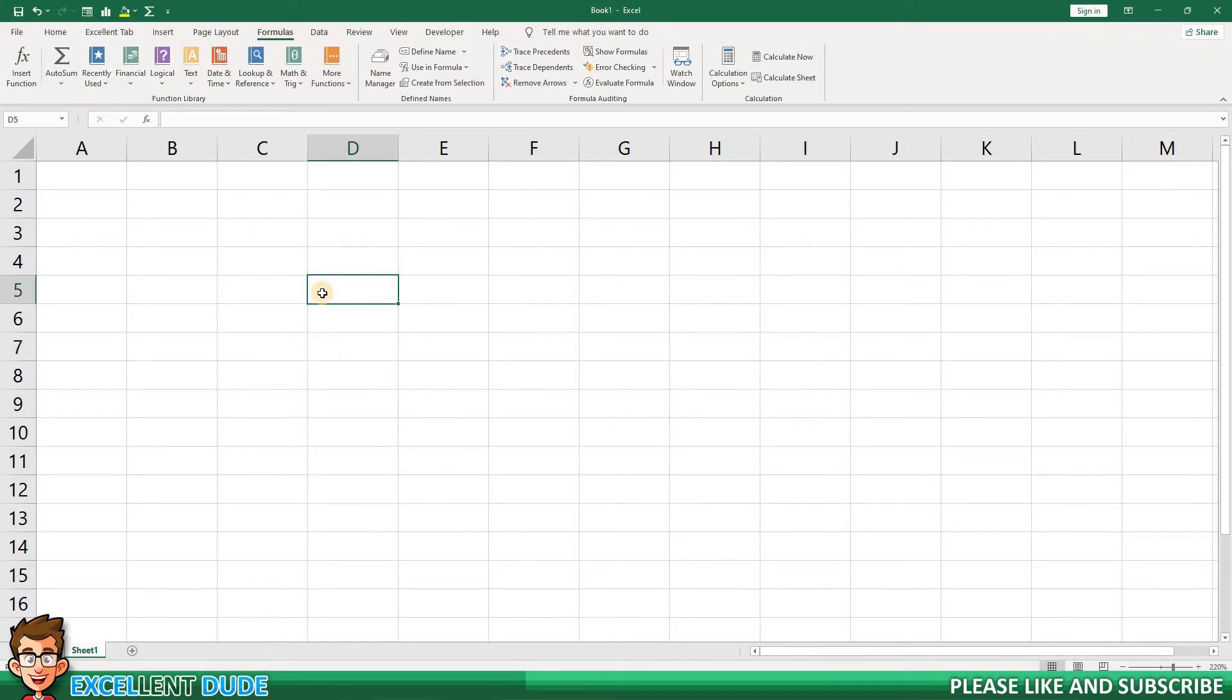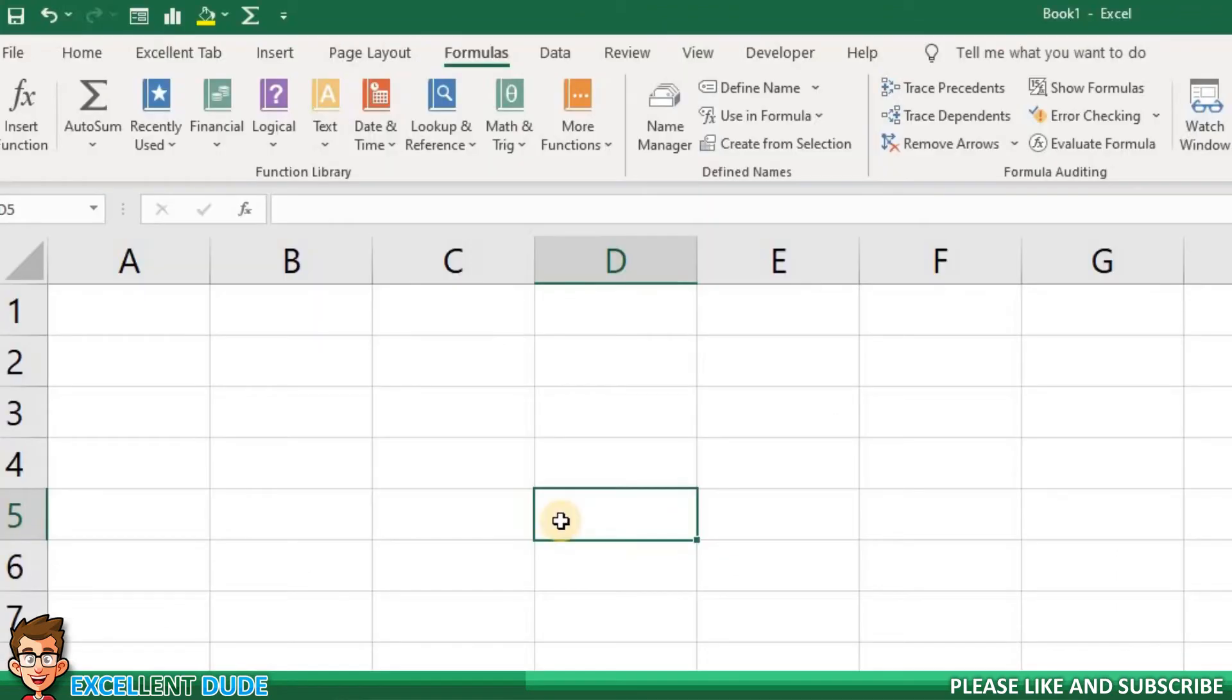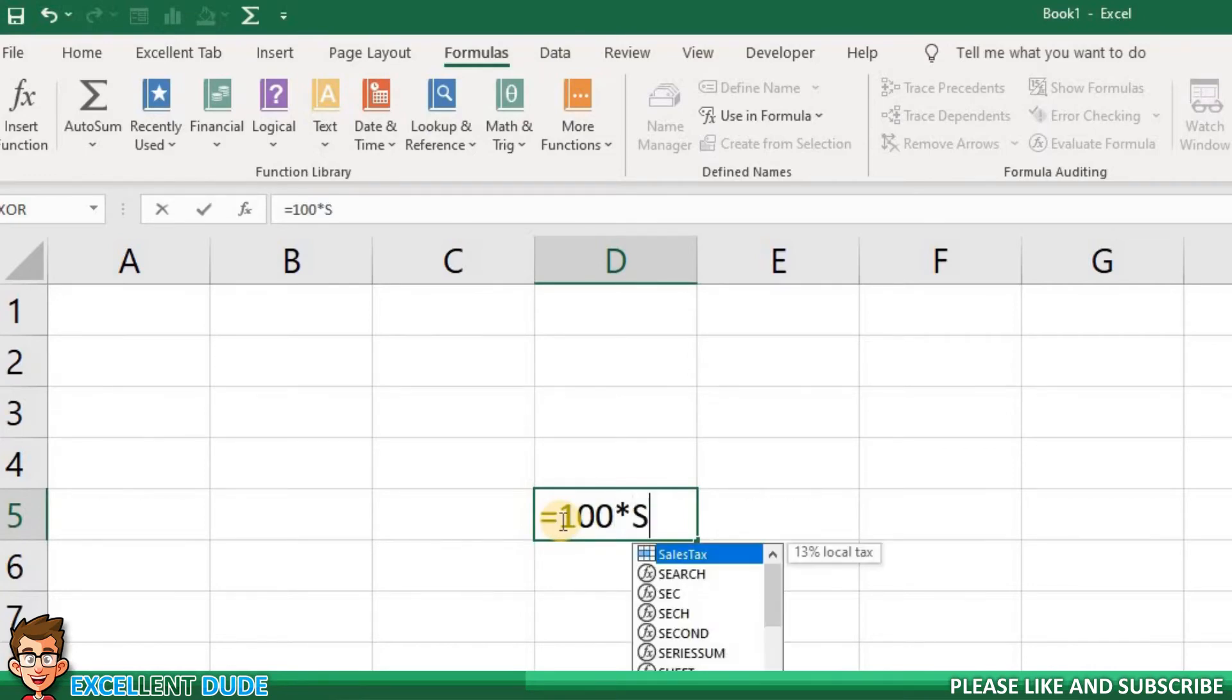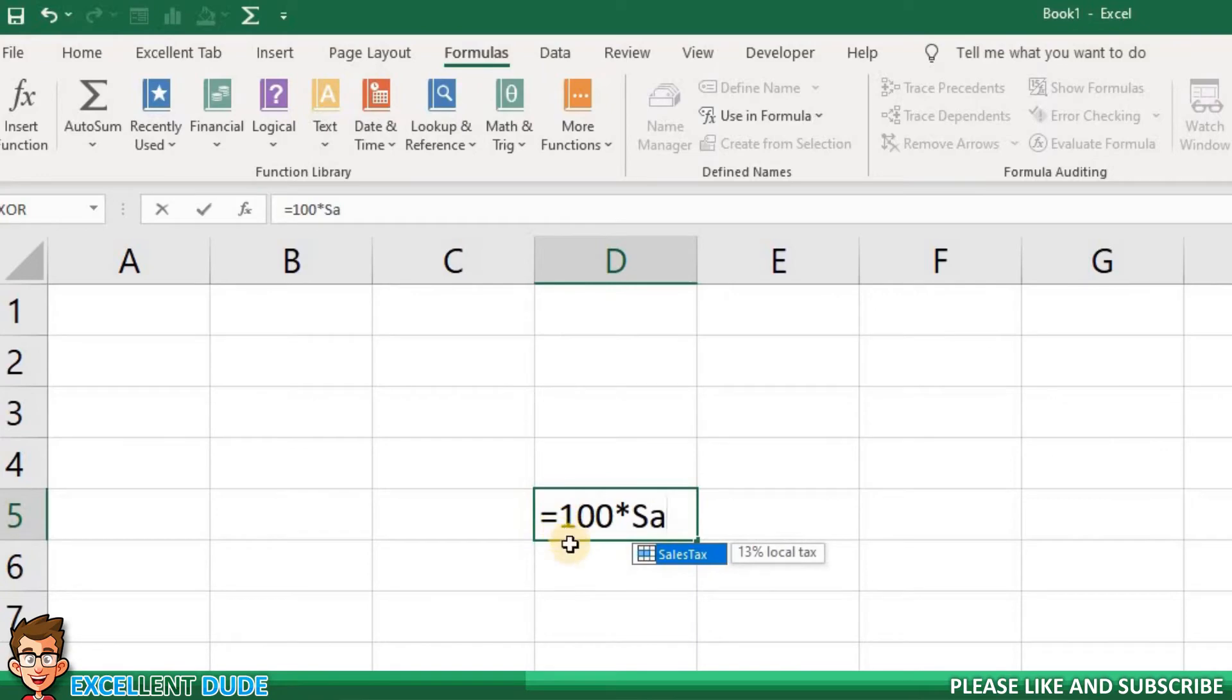Let's say I want to determine the sales tax on a purchase of $100. I'll start with equals, and then I'll put in a value of 100, and then the multiply symbol. Then, I'll add the sales tax variable and complete the formula.